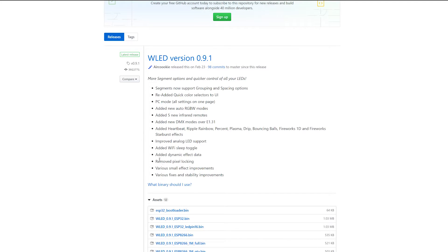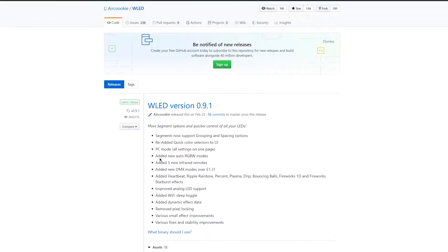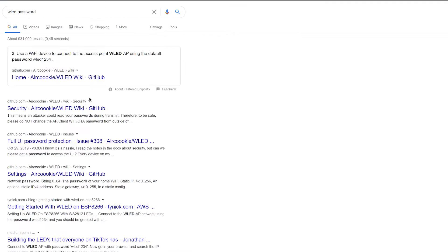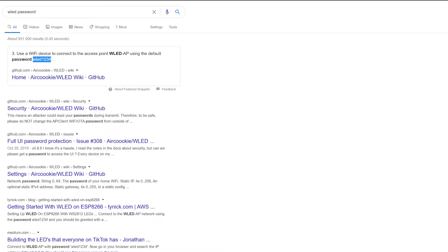The password should be somewhere here. Oh, looky here, it's not here. So your WiFi password should be WLED1234. Just select that.